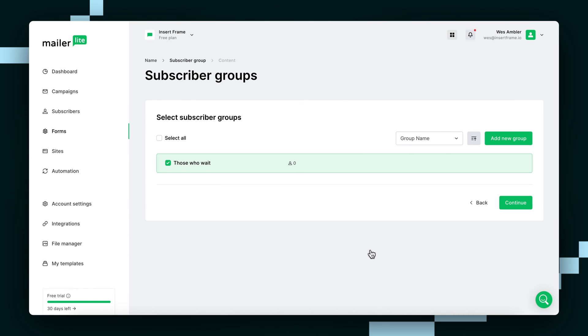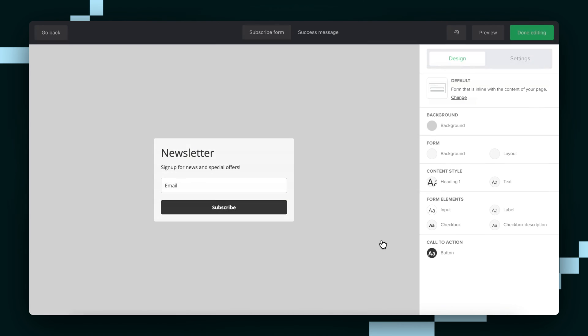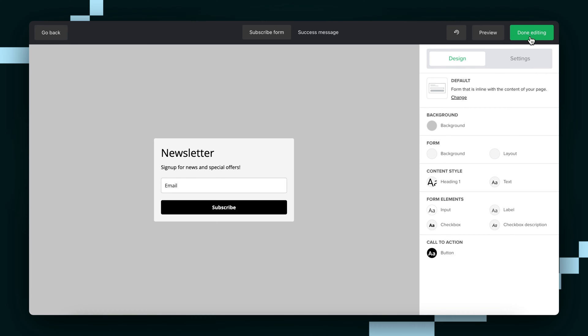So then we just hit Continue, and it's going to load up a page where we can edit our form, but since we're building our form in Framer, we can just hit Done Editing without actually editing anything at all.